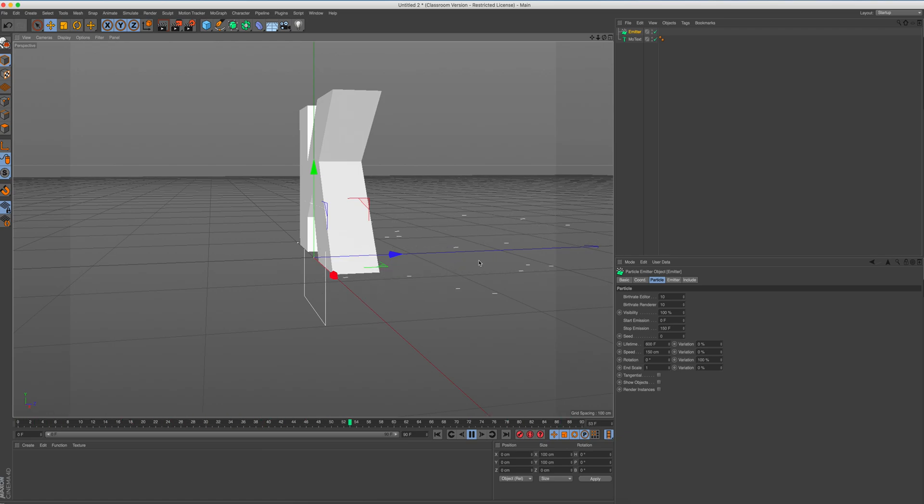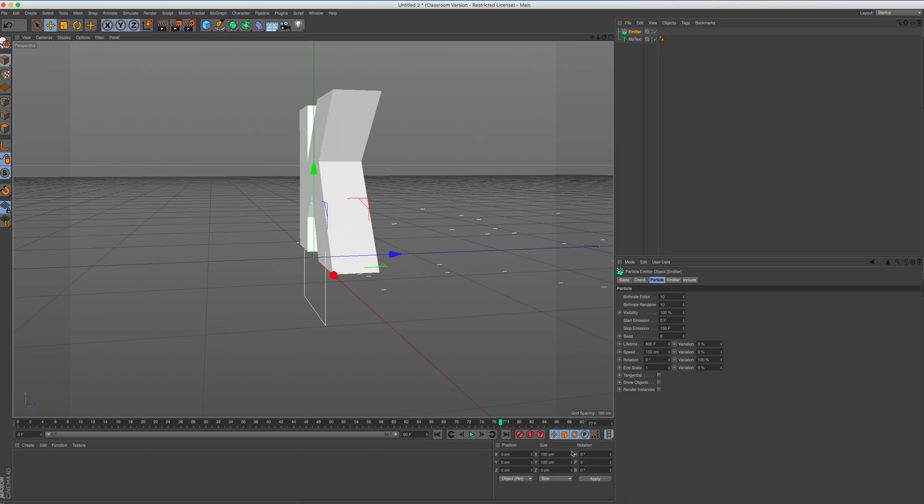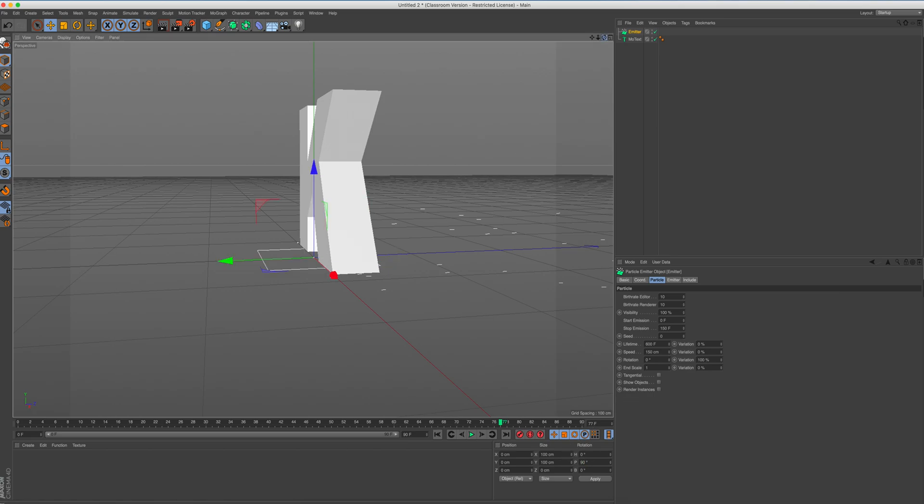But we can see that they're facing the wrong way around. So what we need to do is we are going to rotate our emitter. So make sure we clicked on it on the P by 90 degrees. There we go. So when we press play now, we can see that our particles, there we go, are shooting upwards. That's the exact effect that we want.